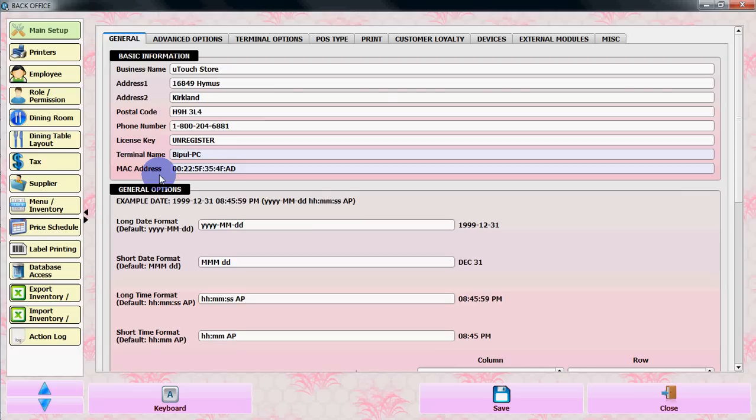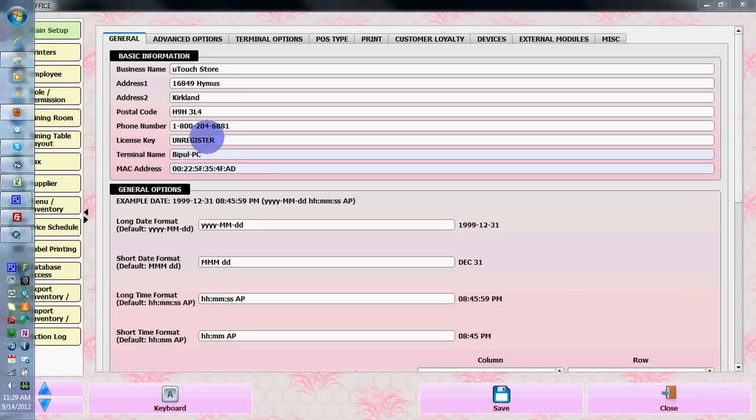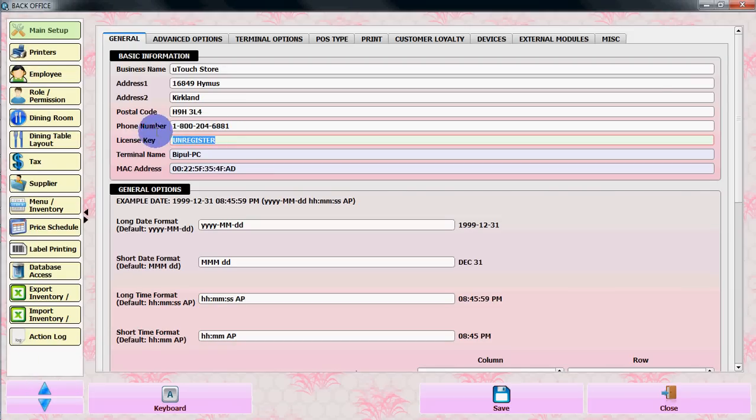Once they verify your purchase, U-Touch POS will send you back the activation code. Once you get the activation code, put it in the license key field.